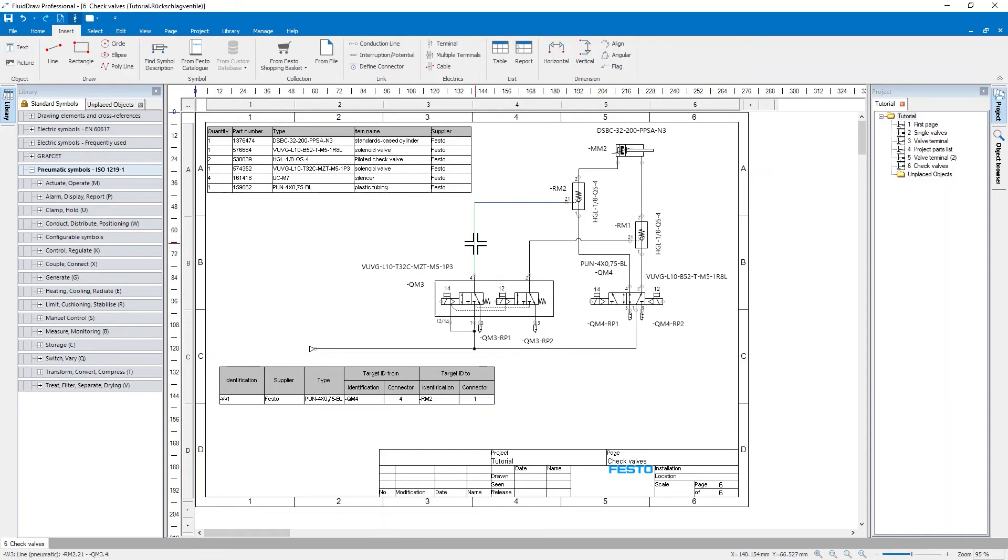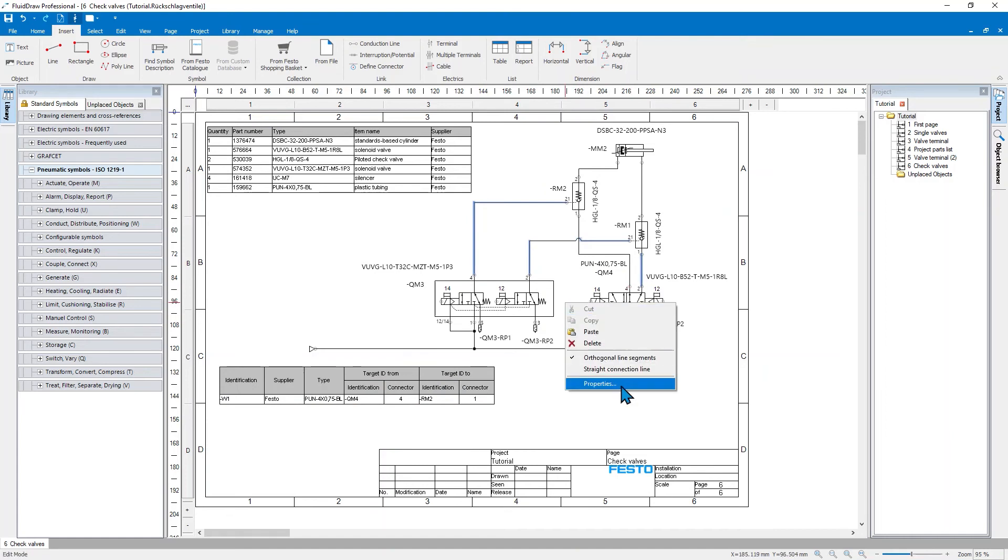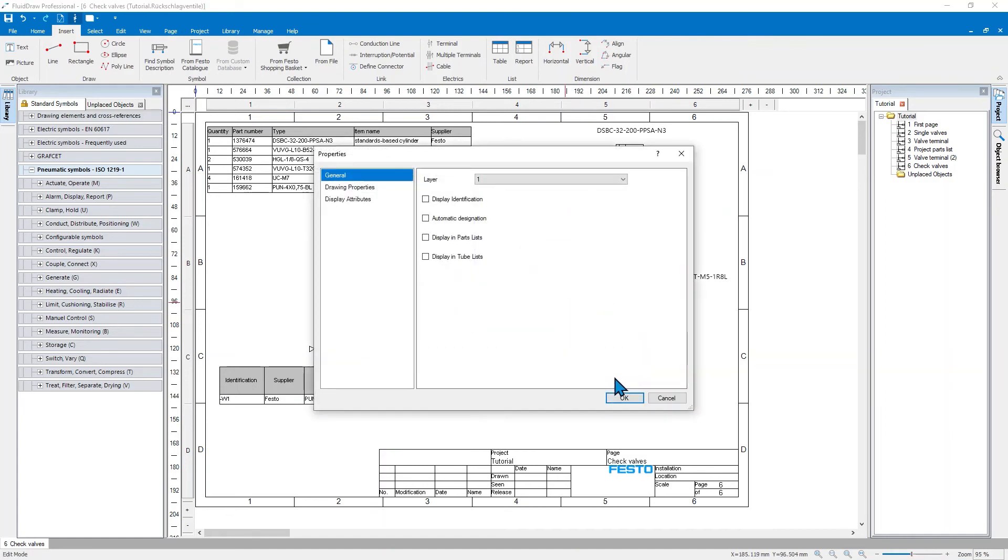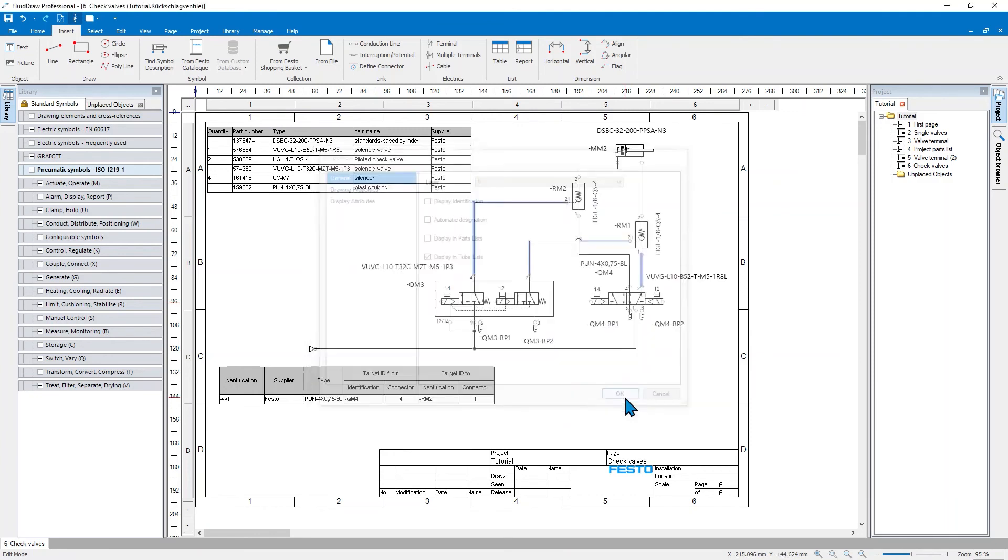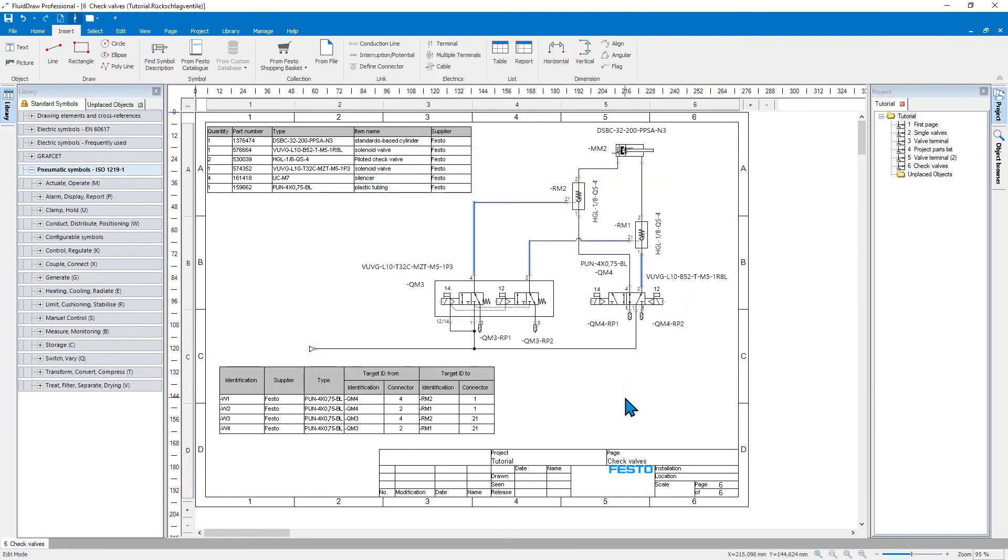So now if I select all other tubes here, I can also define that I want to see these in my tube list as well. And there you go. Four tubes connecting these two walls with the other ones.